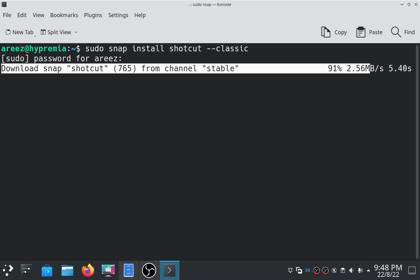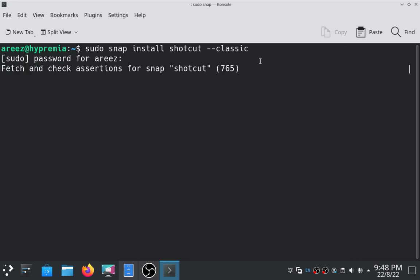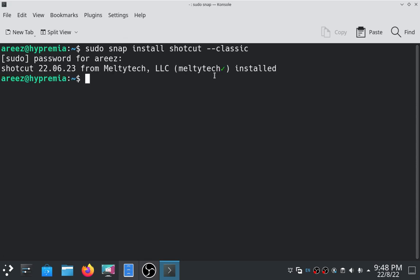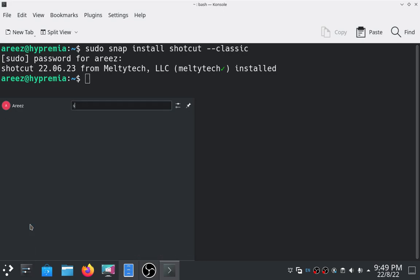So our Shortcut video editor is about to install. Here you can see that we have installed it successfully.